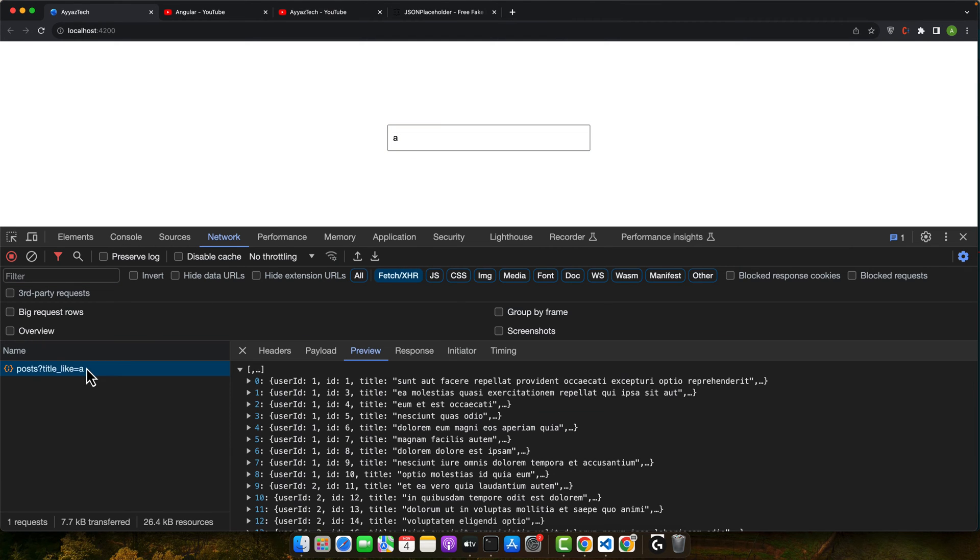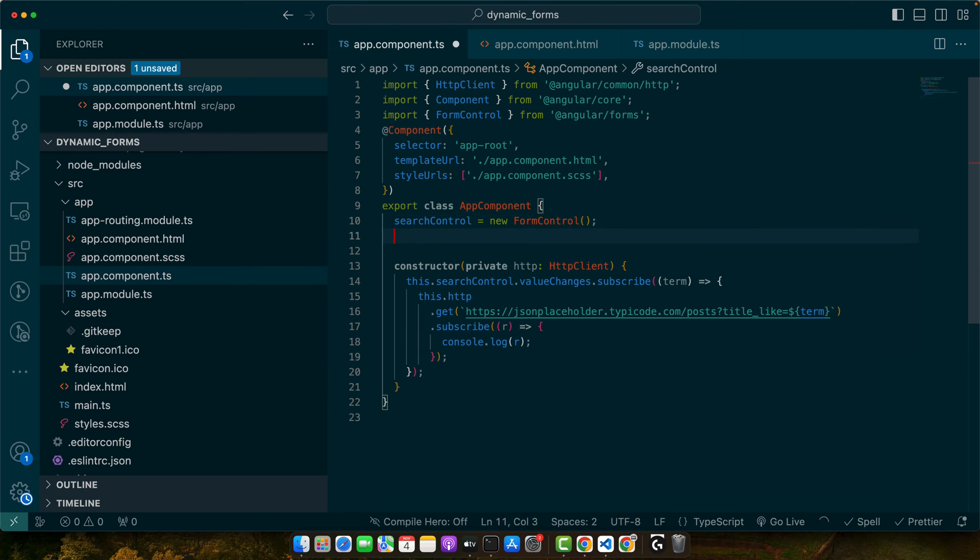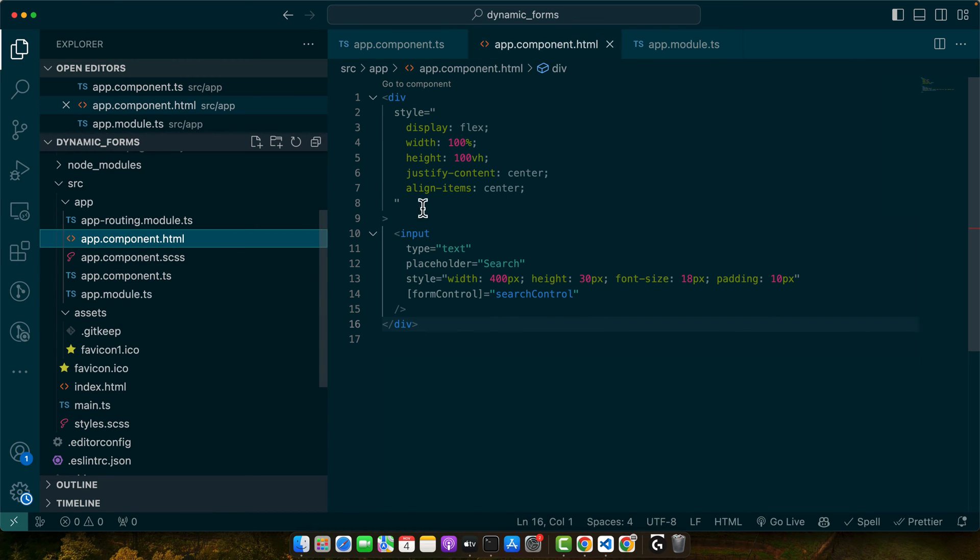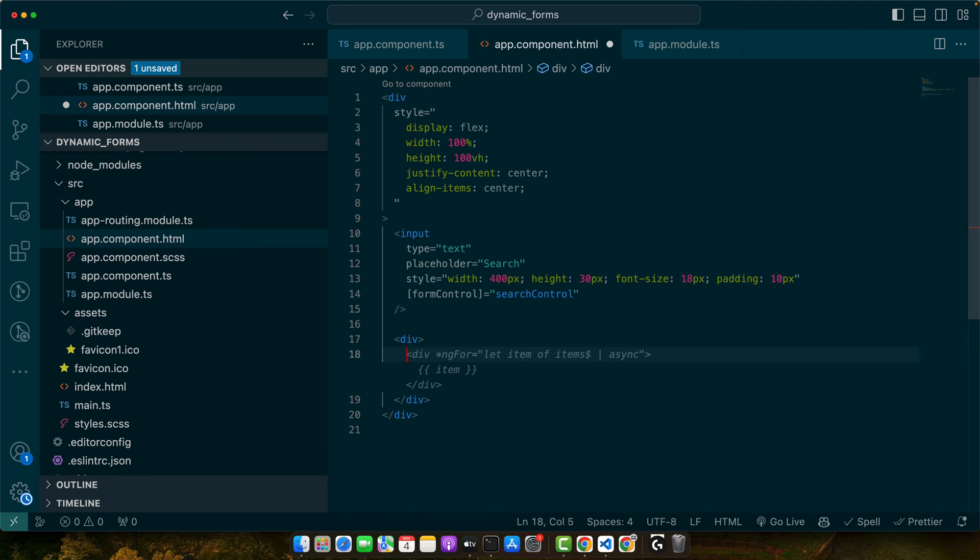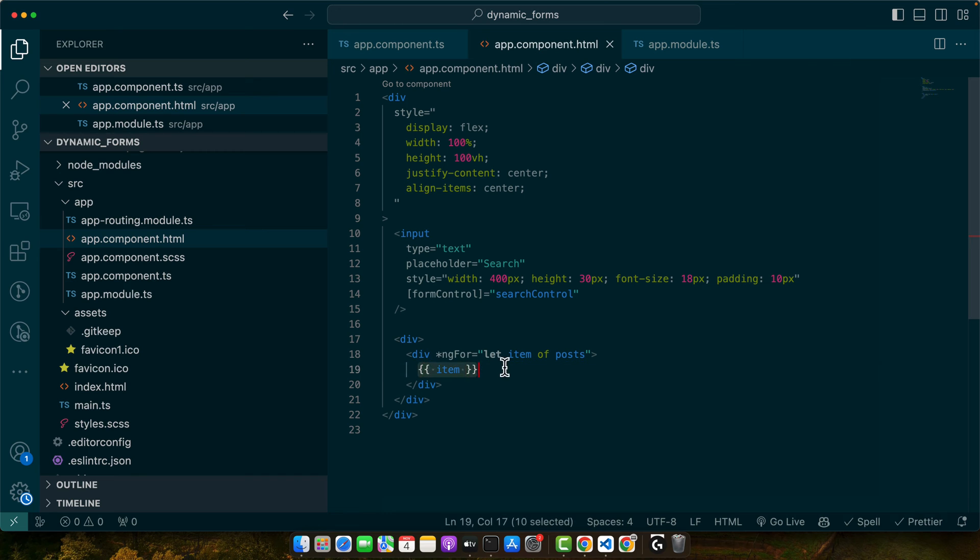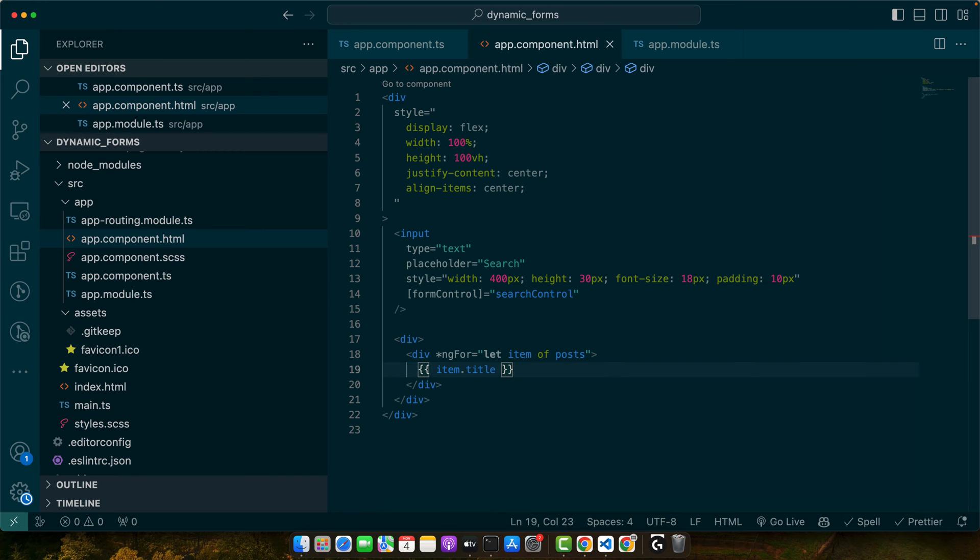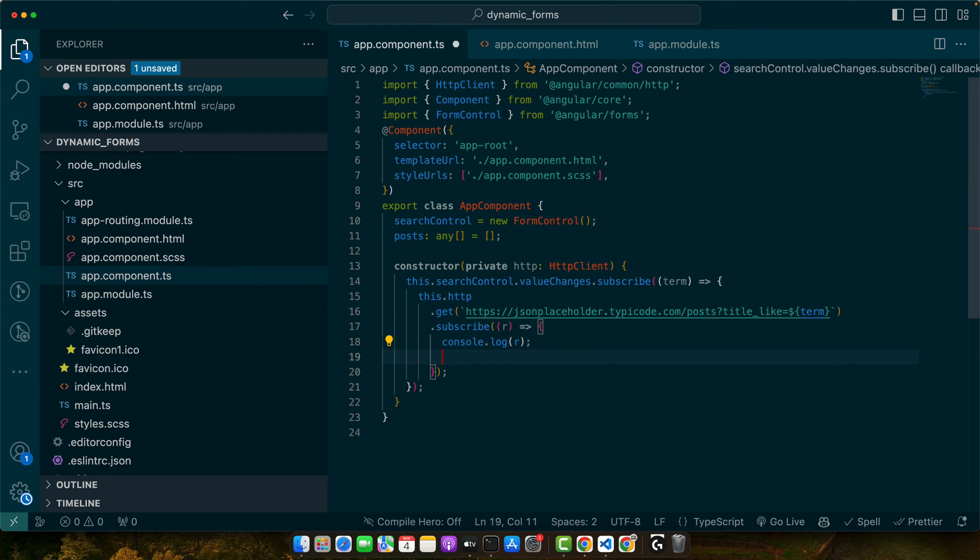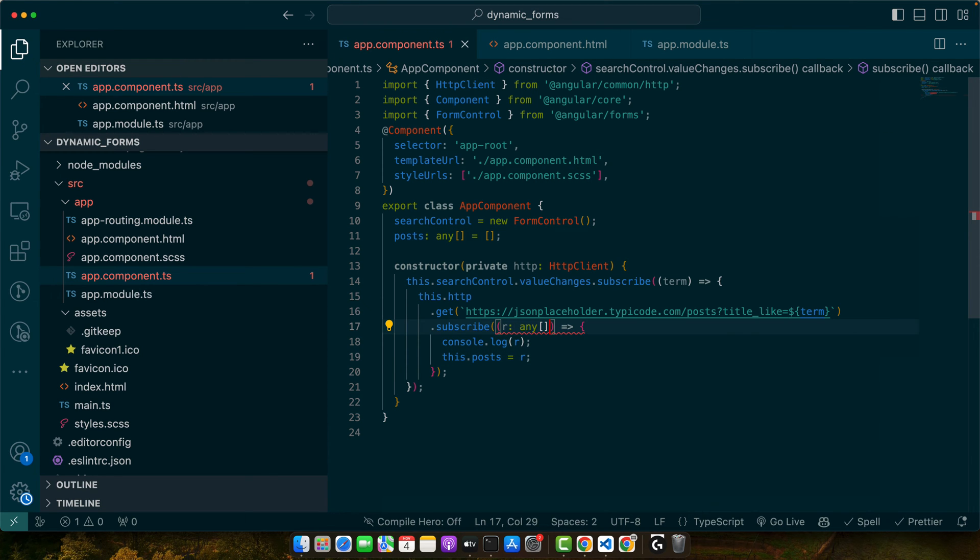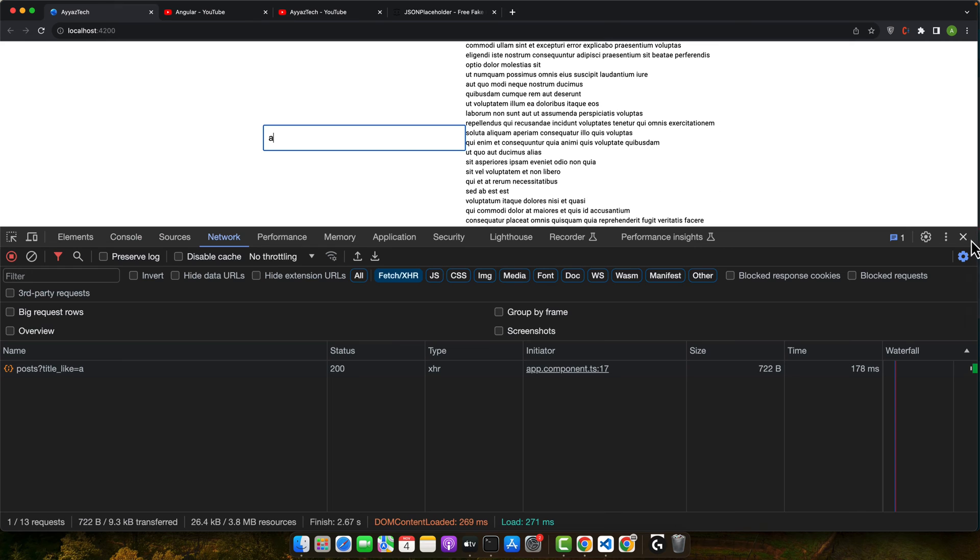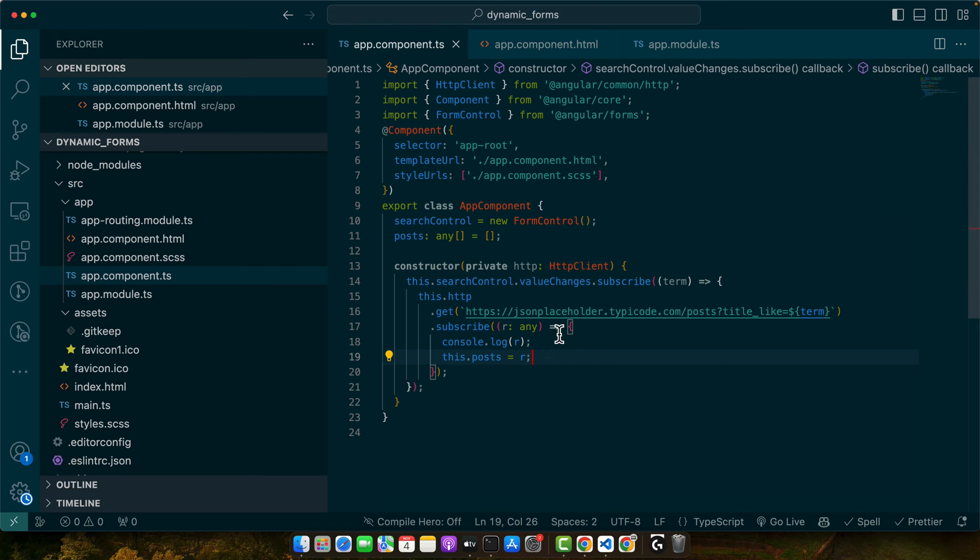We can see that it is working, it is giving us the data. We just need to display the data in the HTML. For that, I'm going to create a property posts empty array. And here I will create a div and let's display the items from the posts array. Once we receive the data, we will update the posts array variable.